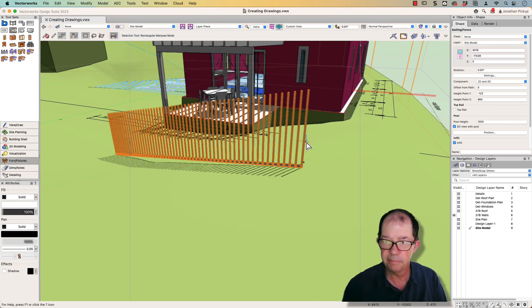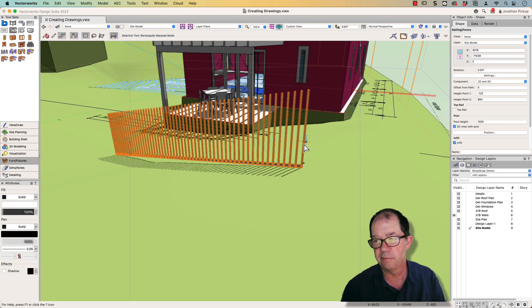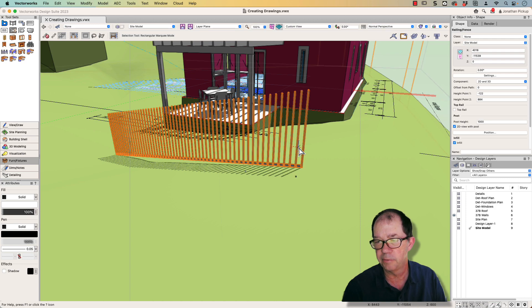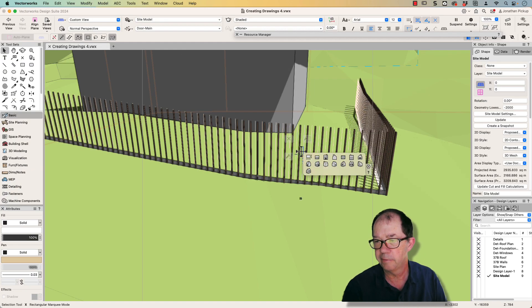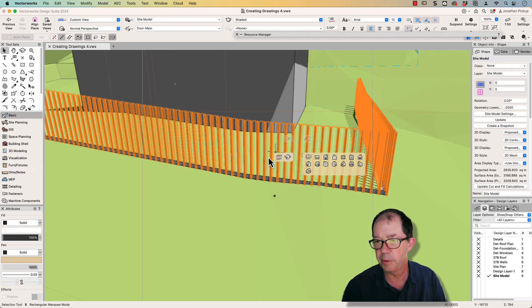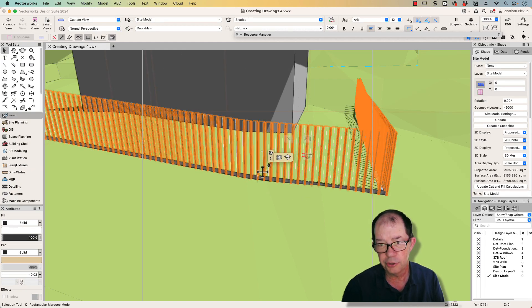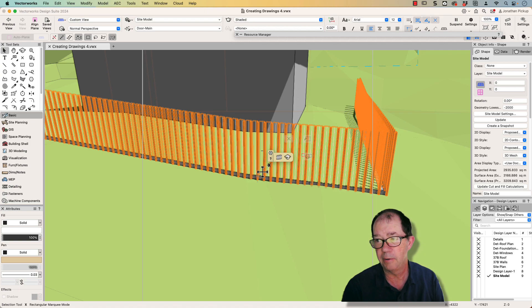Hi, Jonathan Pickup. I'm going to have a quick look at the fence tool today. We're going to look at the fence tool in 2023 and 2024, and I'm going to show you a little bit about how I made this particular fence.